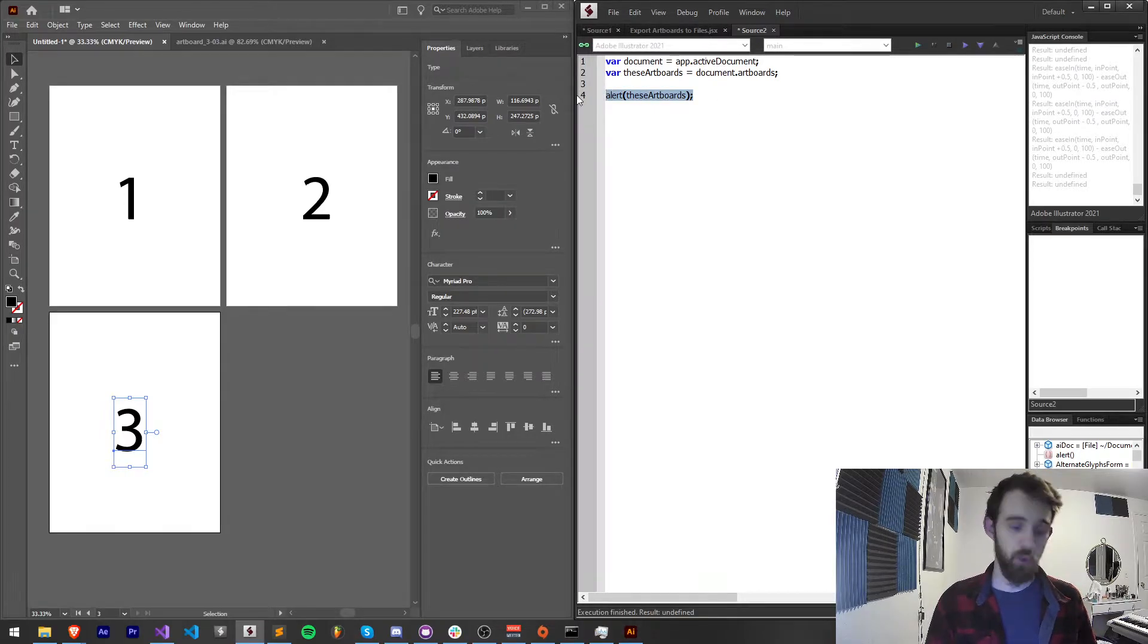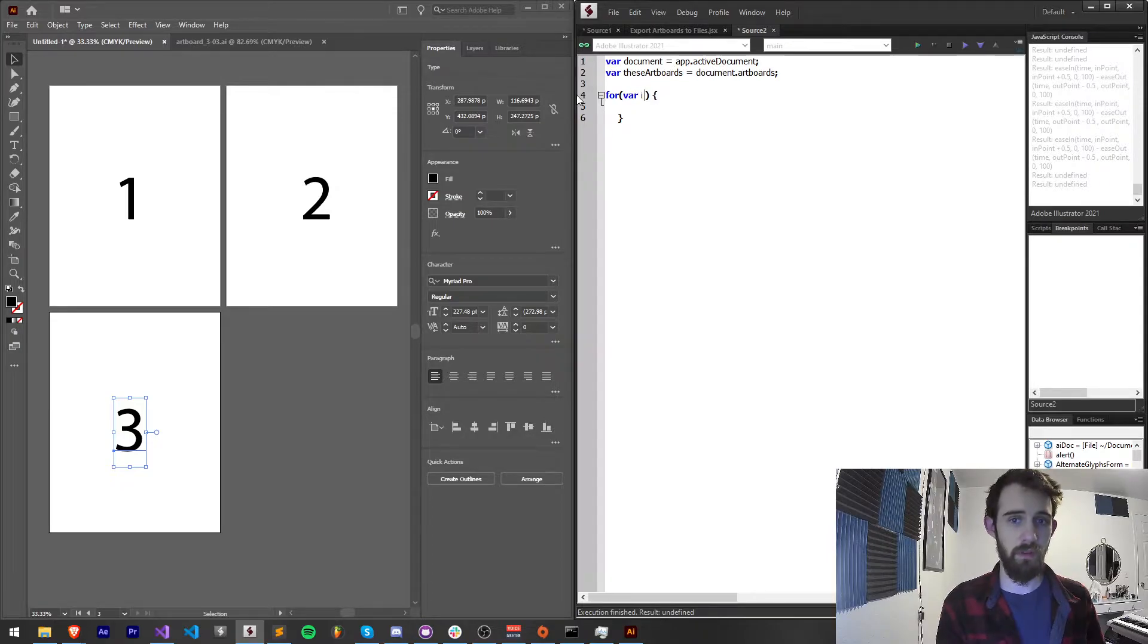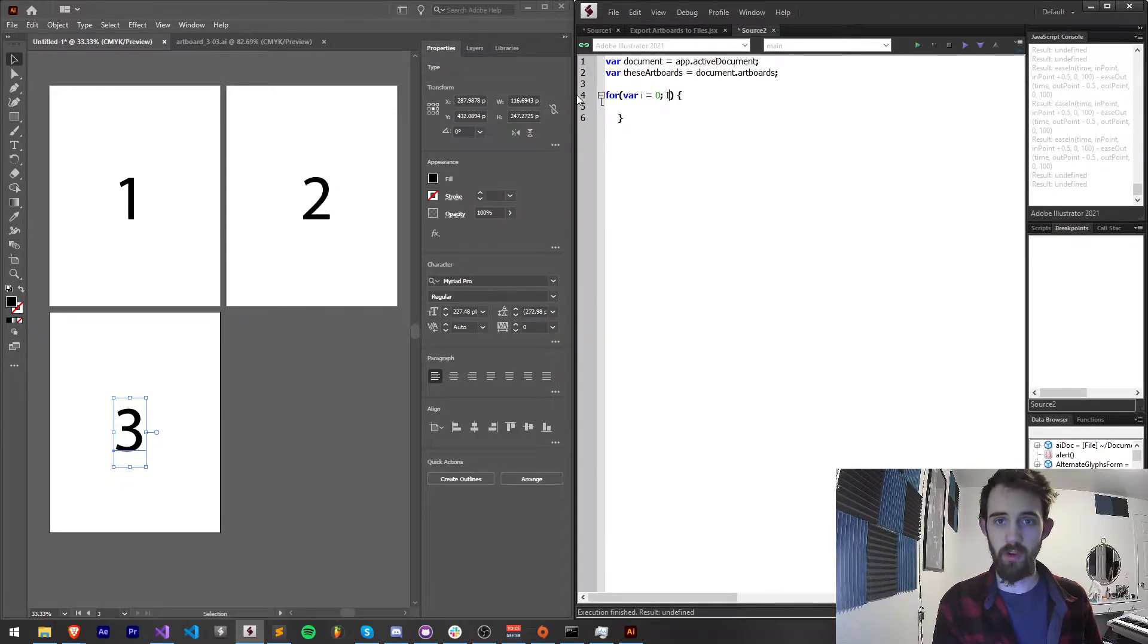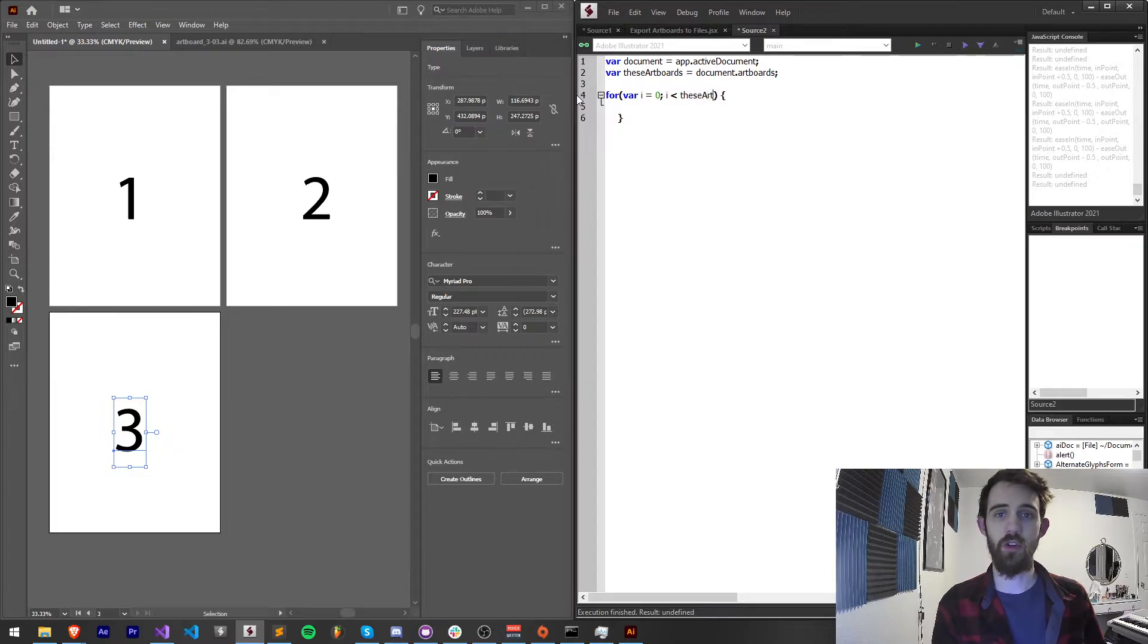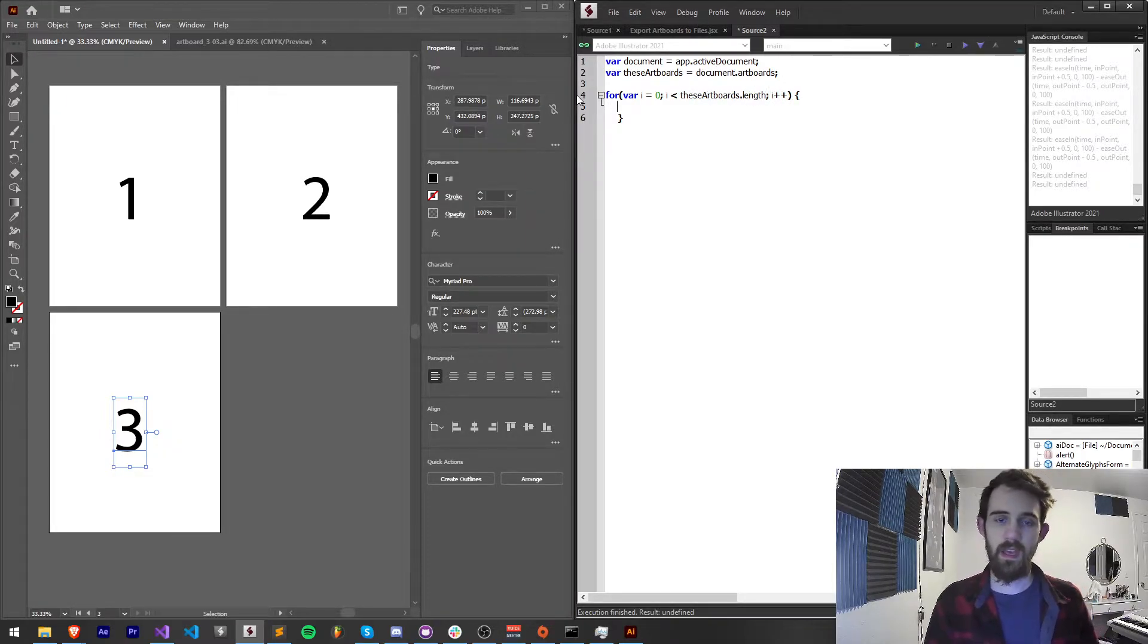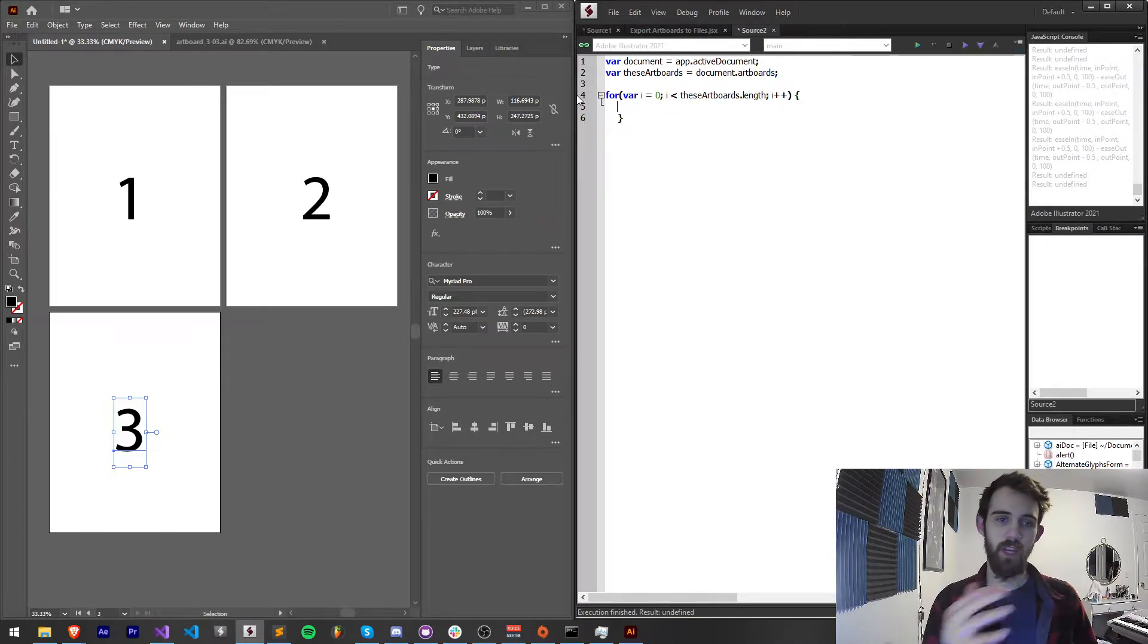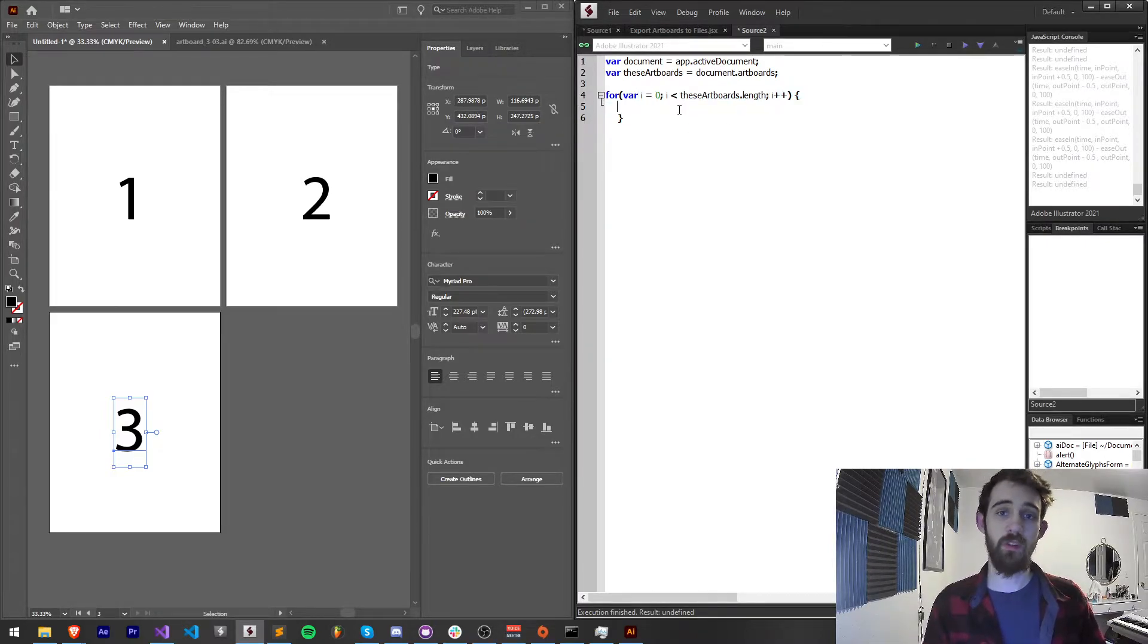The next thing I'm going to do is loop through all of these artboards with a for loop. We can do this by starting with a variable at zero and we'll increment it until it's less than theseArtboards.length and we'll increment i by one. And now each time through this is going to take us through each of the artboards. What do we want to do?